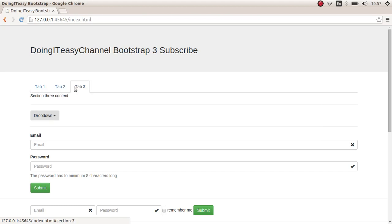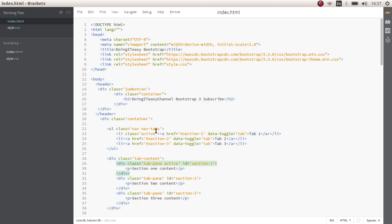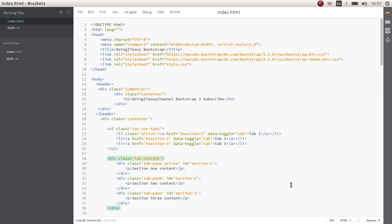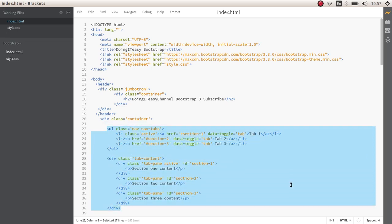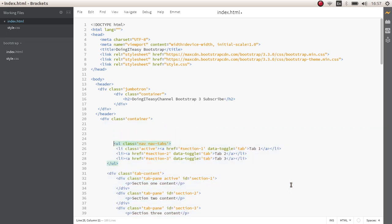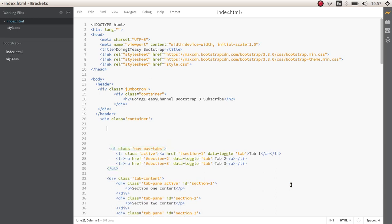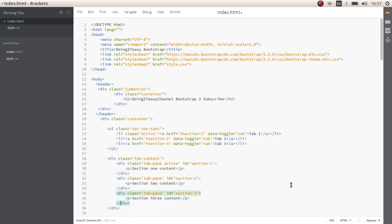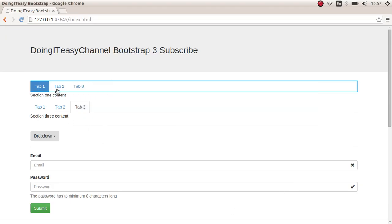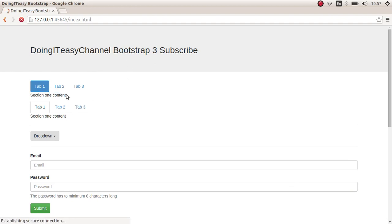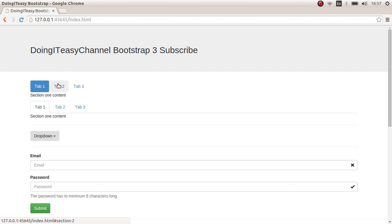The same way we can do pills as well. One thing we have to change is this into this. I'll take a copy of this and move this down a little. And I'll make it pills. Refresh. As you can see. It looks nice.